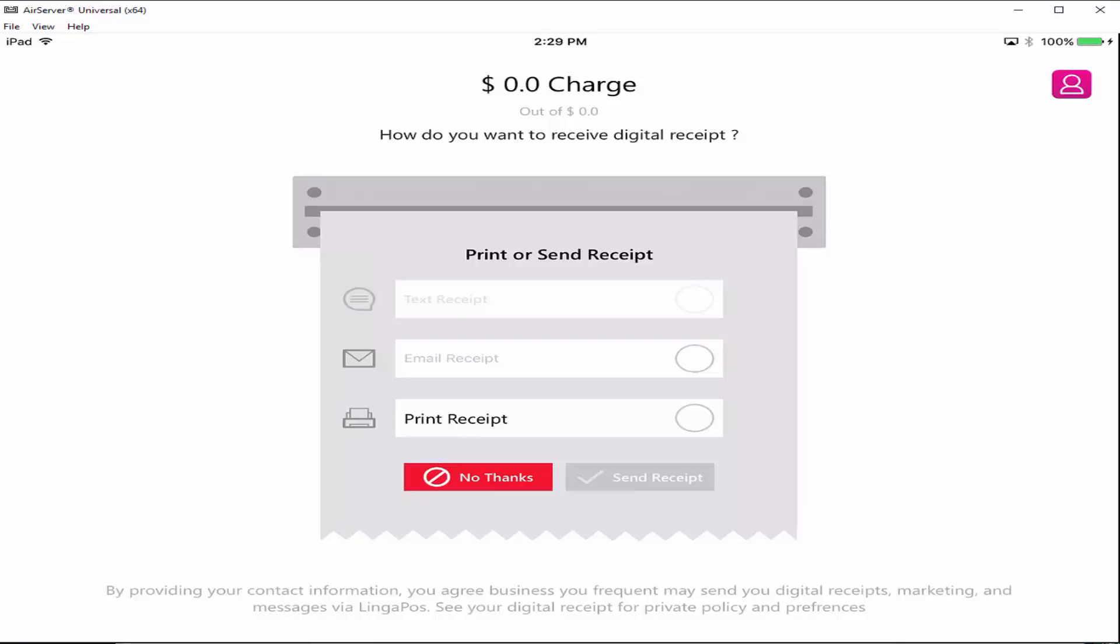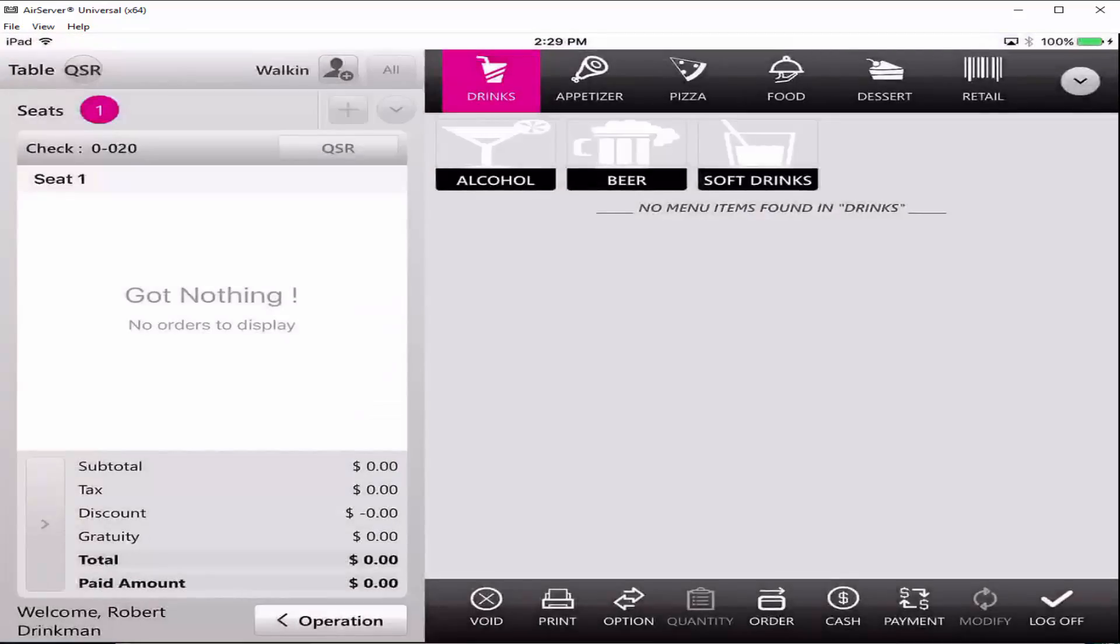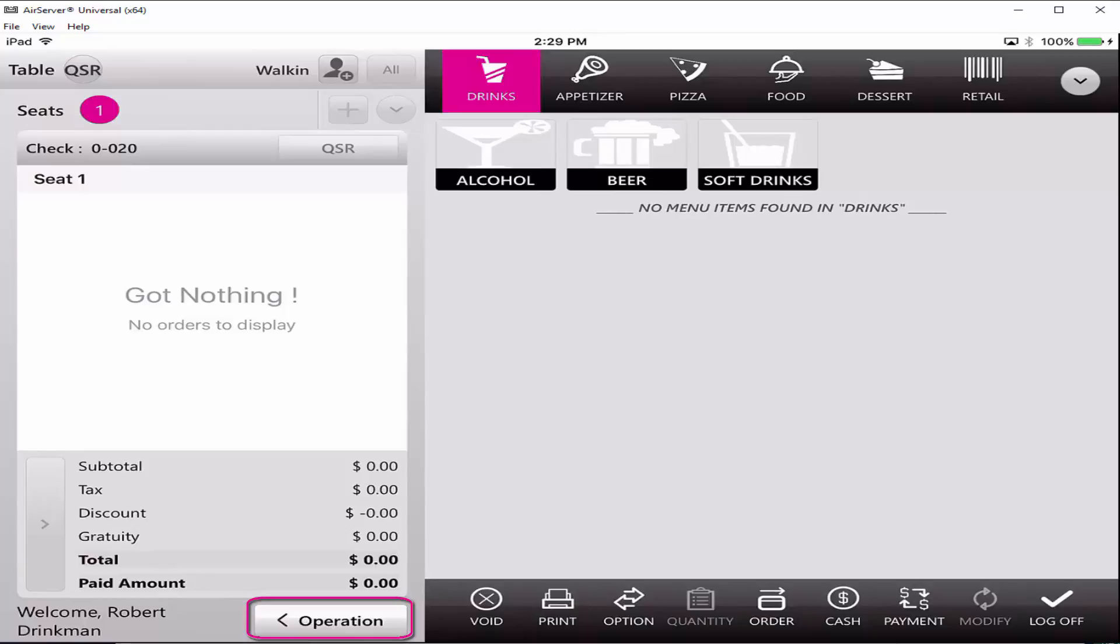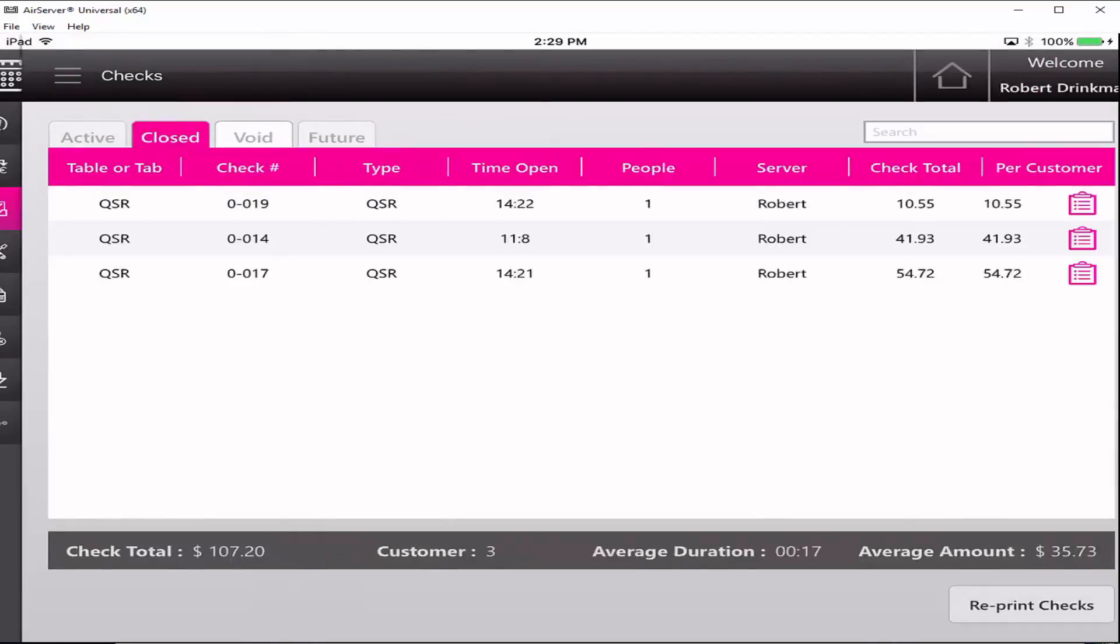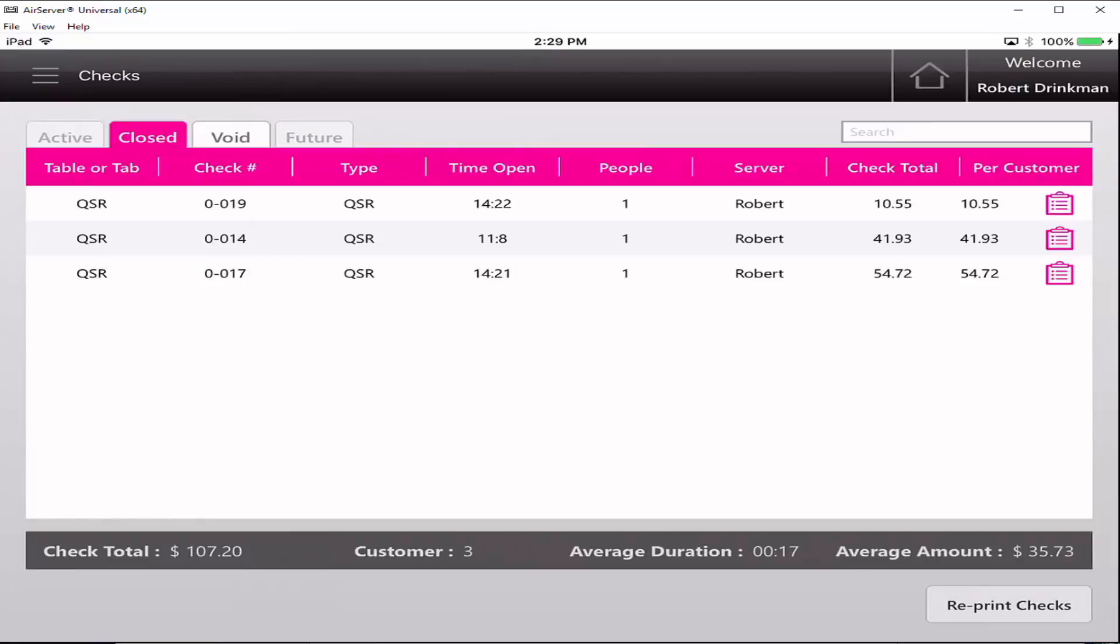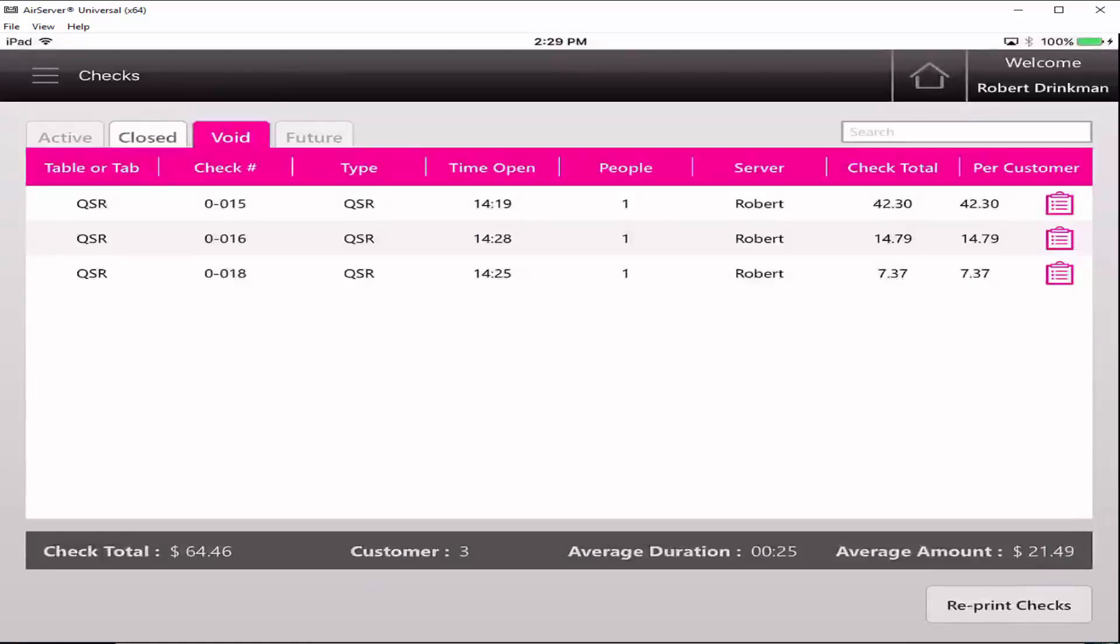Next choose whether to print or send the receipt. Click on the operation button. The voided check now appears under the void tab in the operation check view.